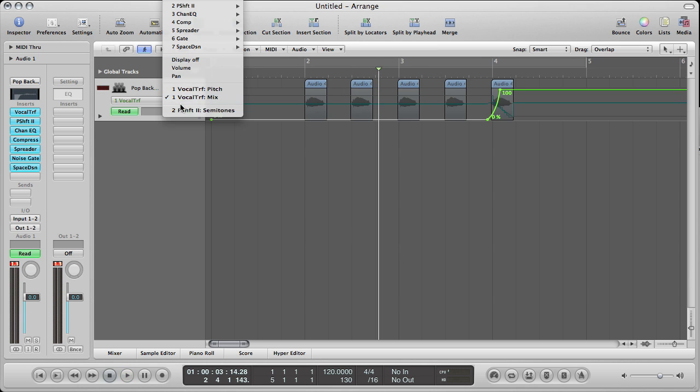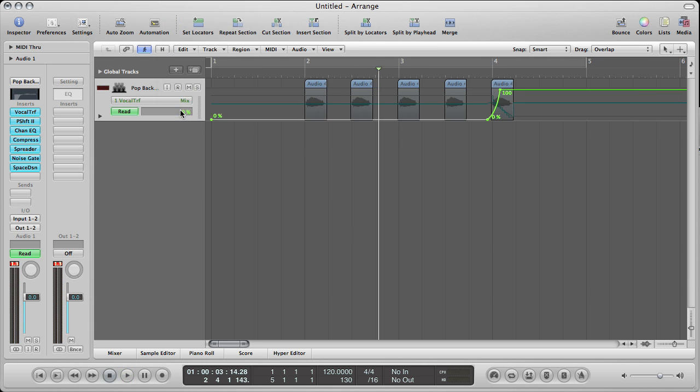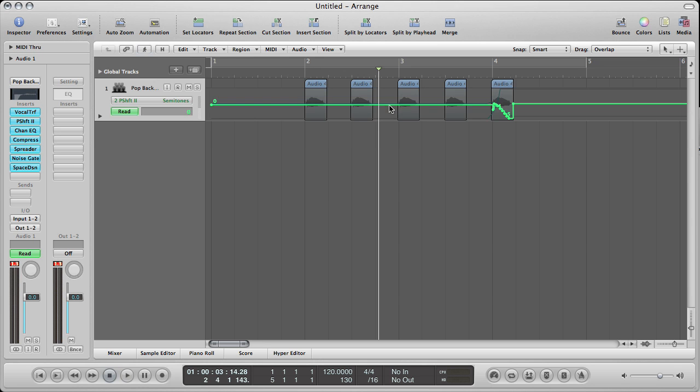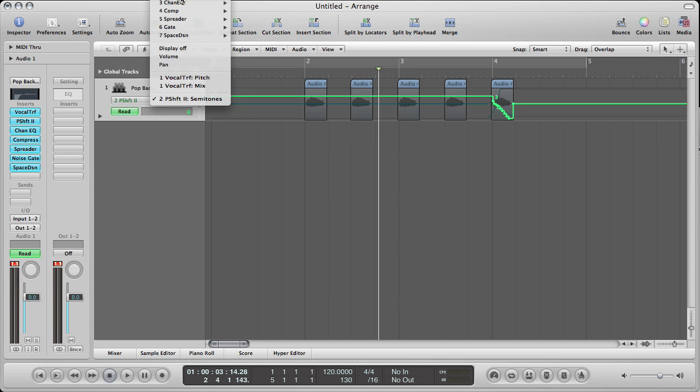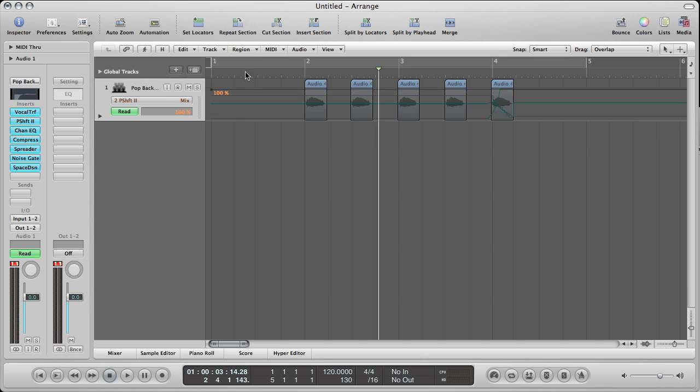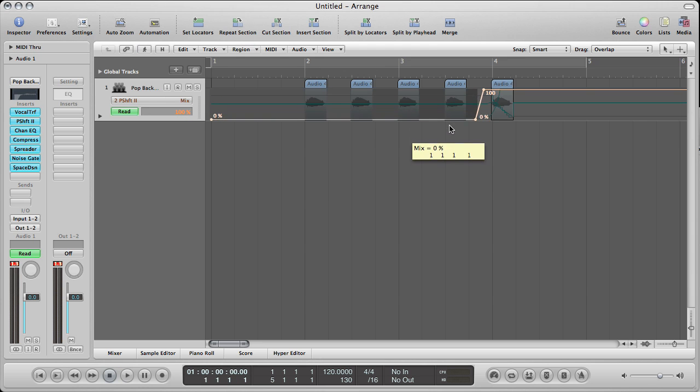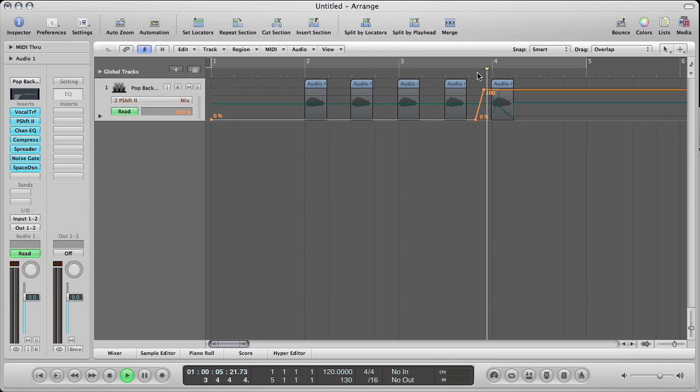Whoops, missed something. Pitch shift semitones. Actually there's an easier way to do this. Go to pitch shift and choose mix. Everything before your last loop put it at 0%. There we go.